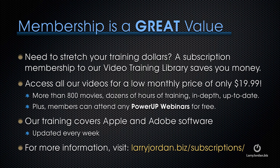Plus, members can attend any of our power-up webinars for free. Our training covers Apple and Adobe software. We update it every week.